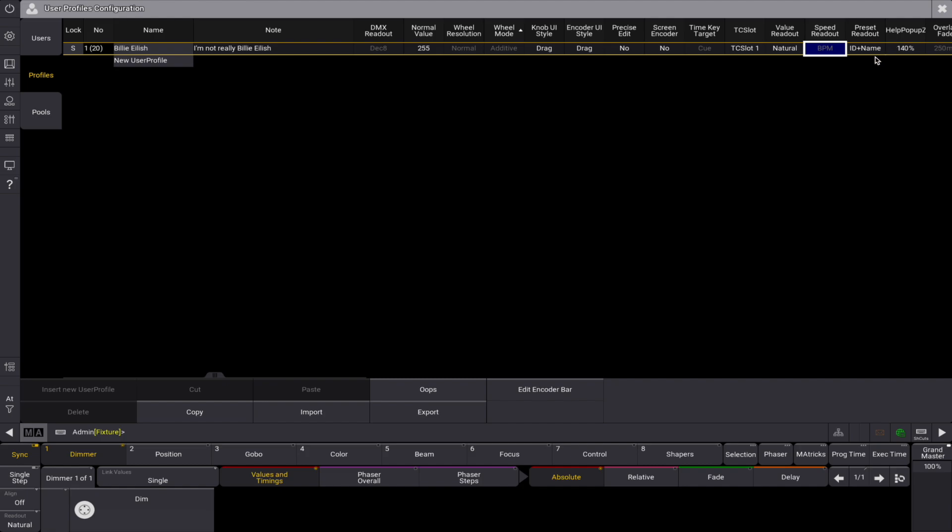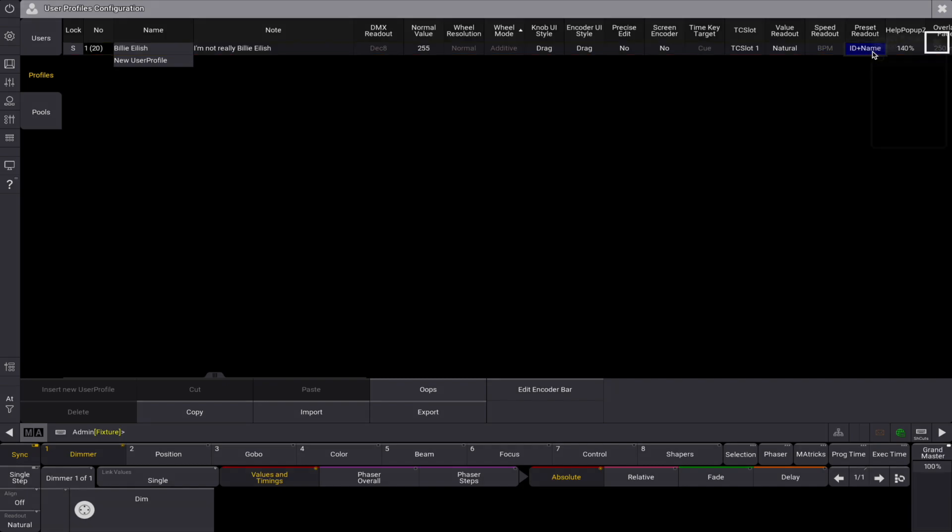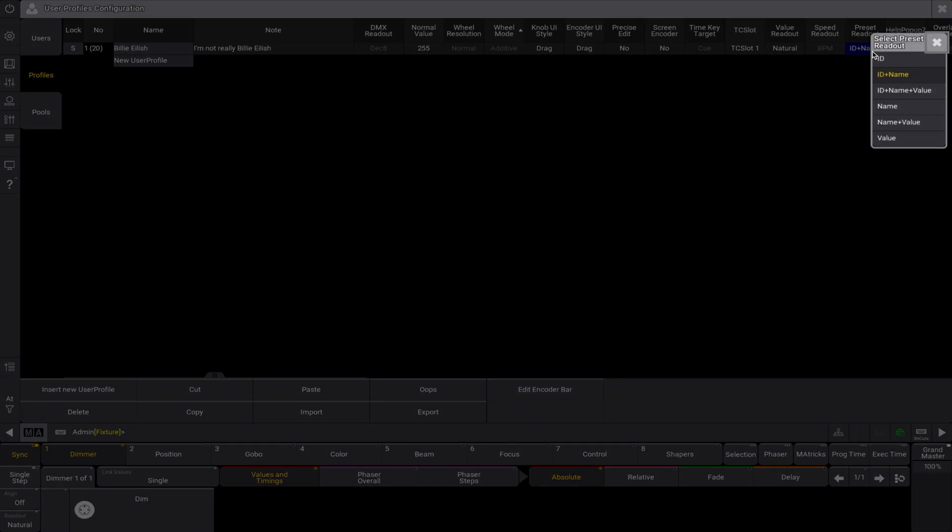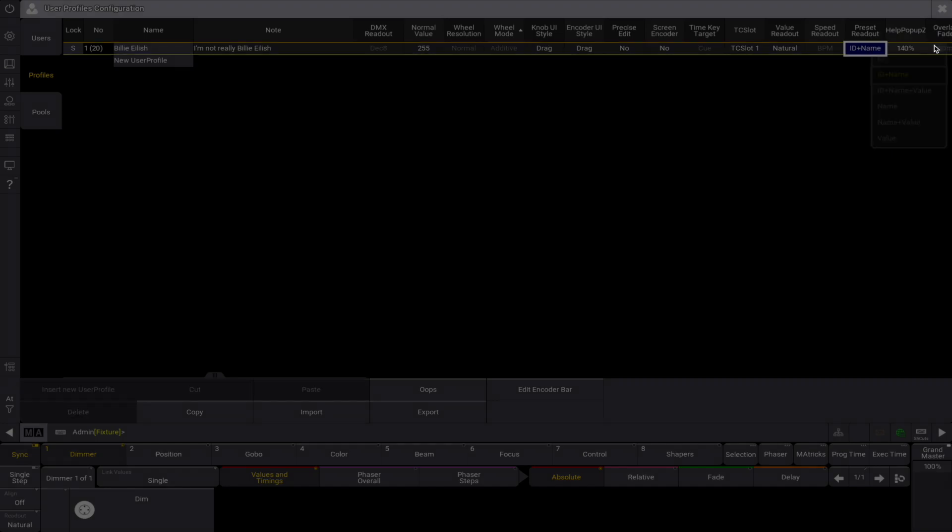The preset readout changes the way the presets are displayed in fixture and sequence sheets. The preset can be displayed by the combination of three elements: ID, the ID number of the preset; name, the name of the preset; value, the values in the preset.